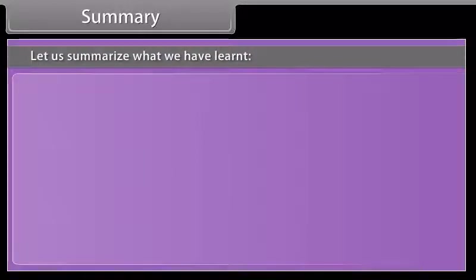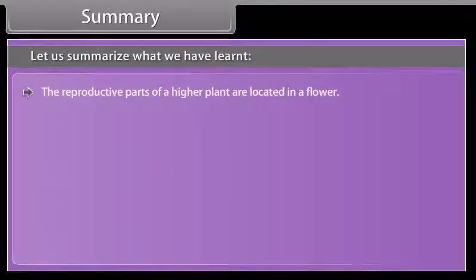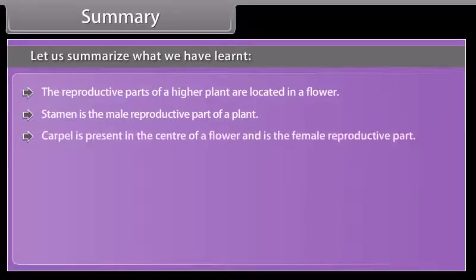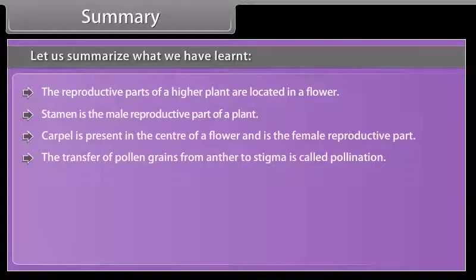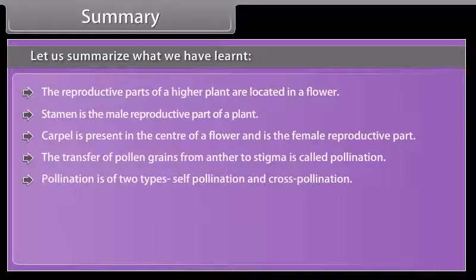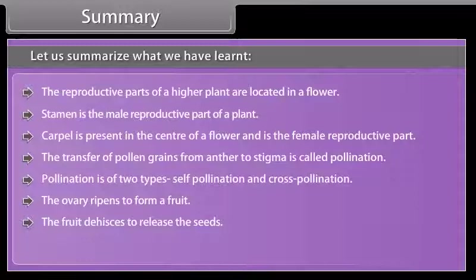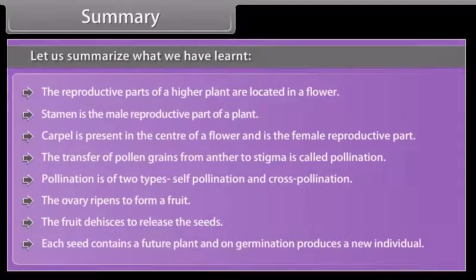Summary: the reproductive parts of a higher plant are located in a flower. The stamen is the male reproductive part of a plant. The carpel is present in the center of a flower and is the female reproductive part. The transfer of pollen grains from anther to stigma is called pollination. Pollination is of two types: self-pollination and cross-pollination. The ovary ripens to form a fruit. The fruit dehisces to release the seeds. Each seed contains a future plant and on germination produces a new individual.